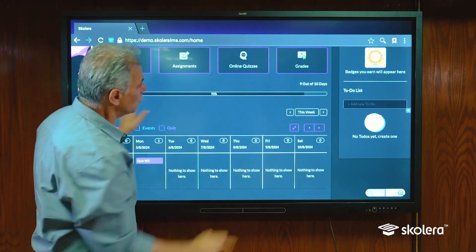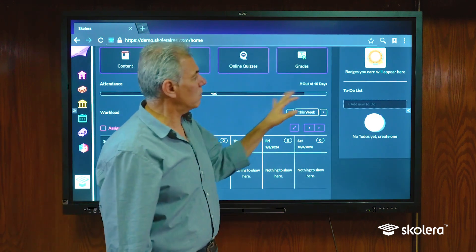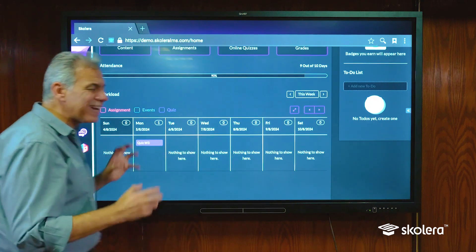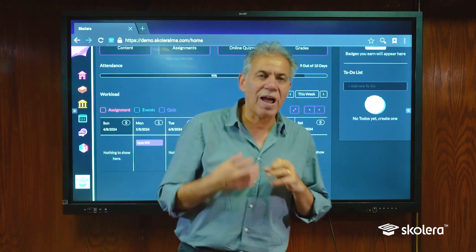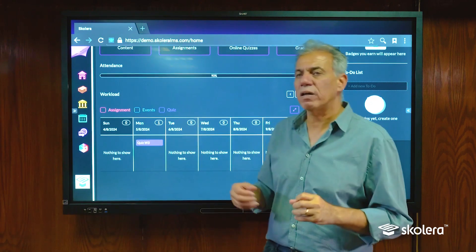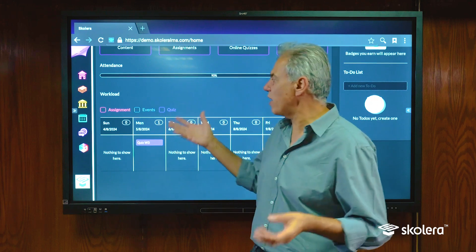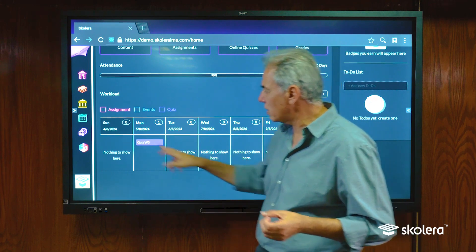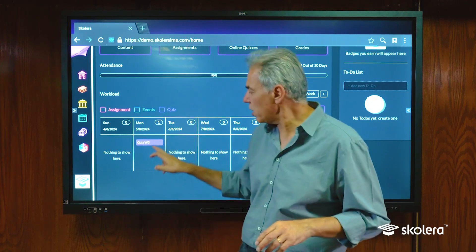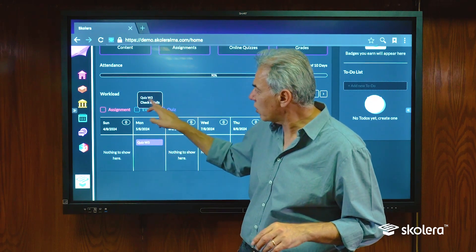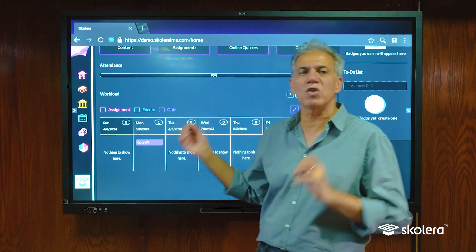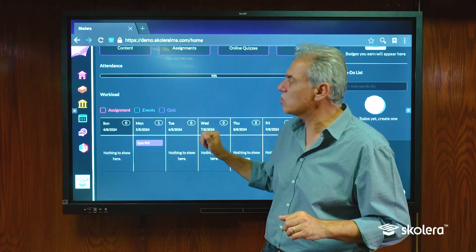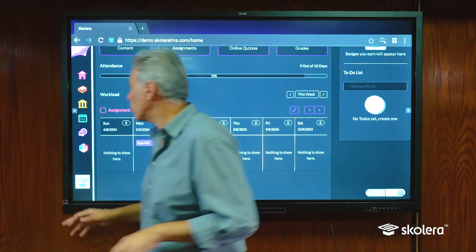It shows here our records of attendance — 90% attendance, which is very good. Below that is the workload. Workload aggregates tasks that I have to take care of, coming from assignments, quizzes, and events that I'm a member in. They will show up each on its own particular day with the related numbers. If you click on any task you can click on 'check details' and that will take you directly to the task page, whether it's an event, an assignment, or a quiz, and then you can start solving them.